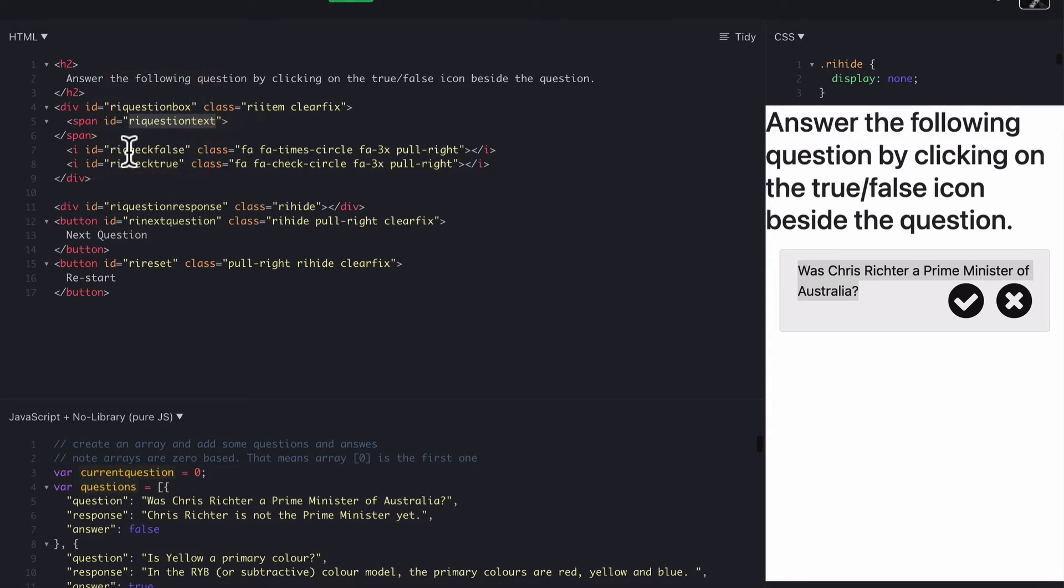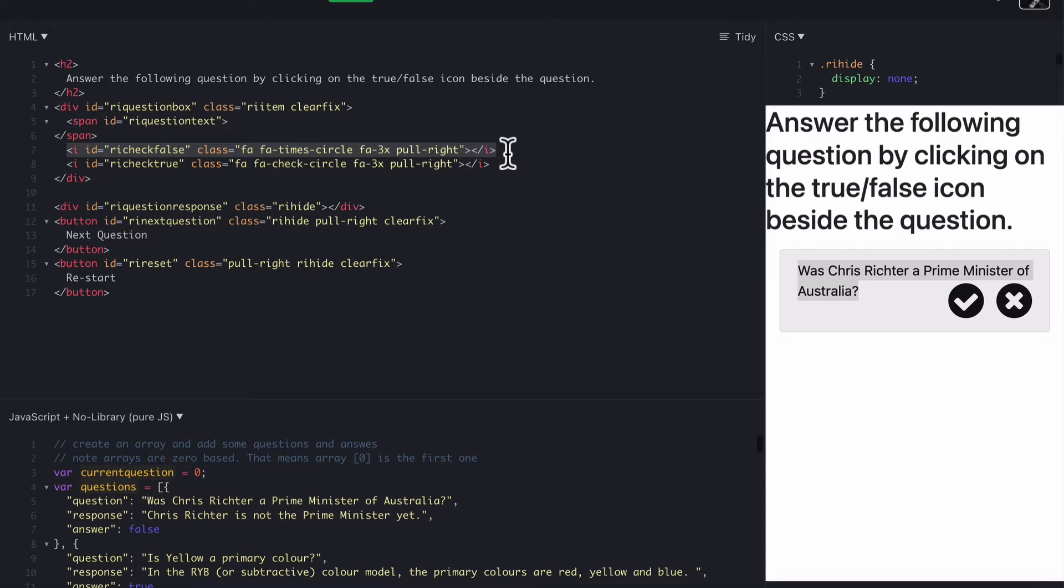Then we have our two buttons and these are icons using Font Awesome. So if you haven't used Font Awesome before, check out one of the other videos on Font Awesome. Font Awesome allows you to add scalable icons to your content, which you can color and overlay and do all sorts of things.